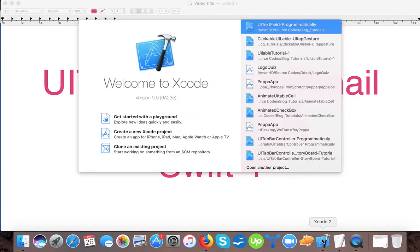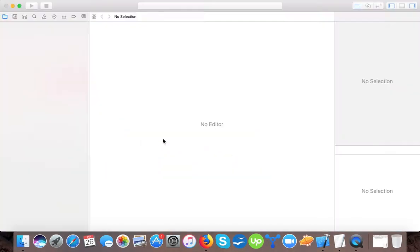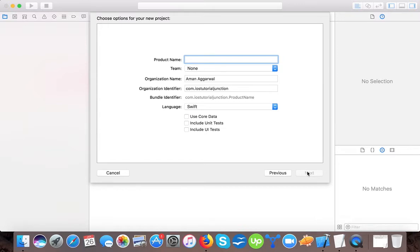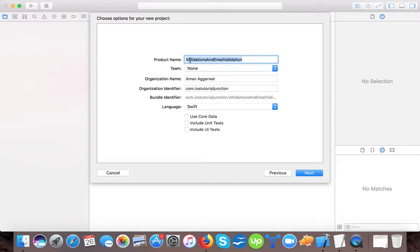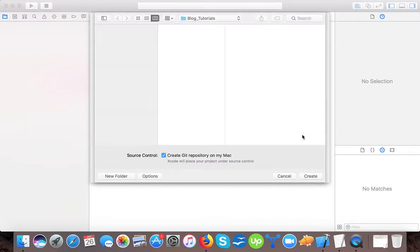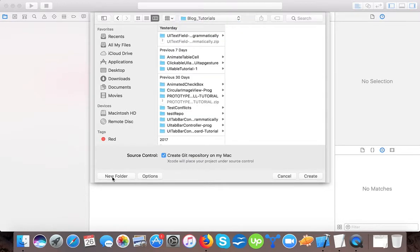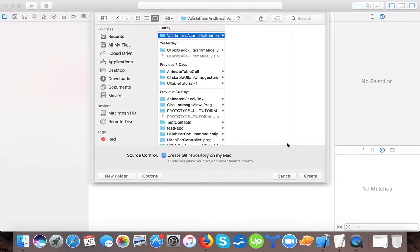Open up our Xcode project and create a new Xcode project. We will choose the single view application template, press Next, and here we name it 'validations and email validation' and the language will be Swift. We are going to save it here in blog tutorials on the hard drive and we will press Create.